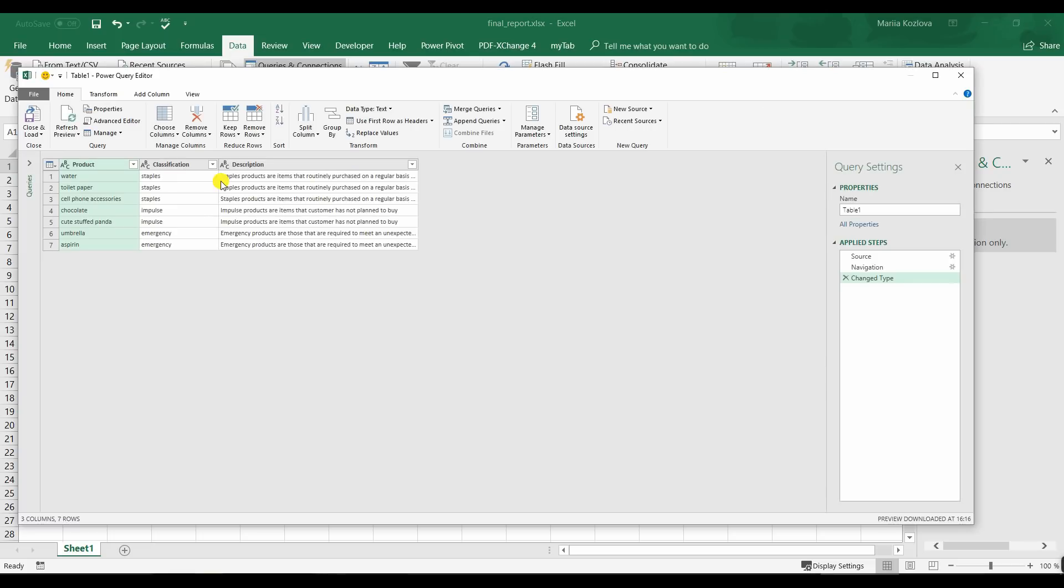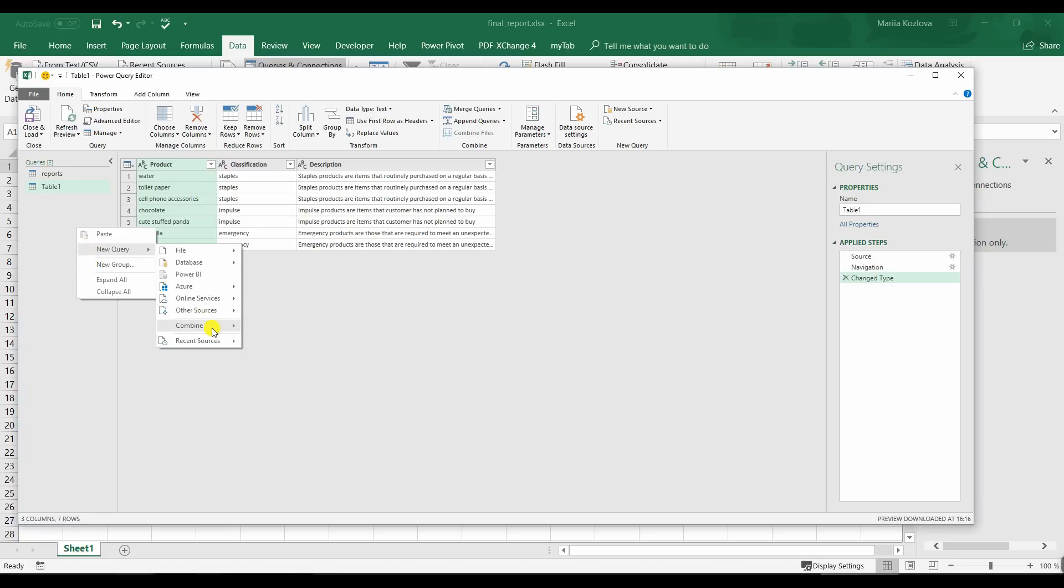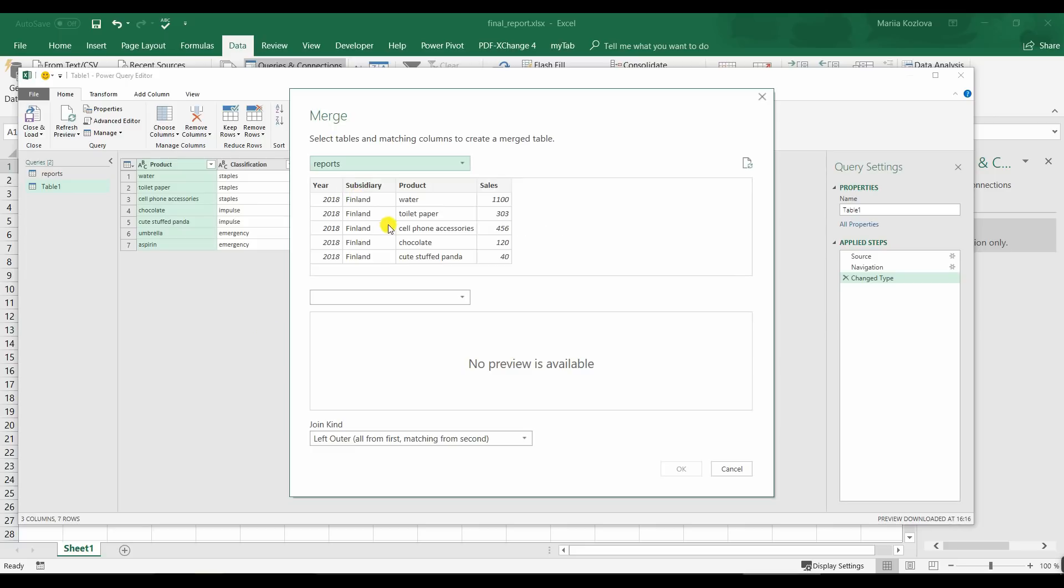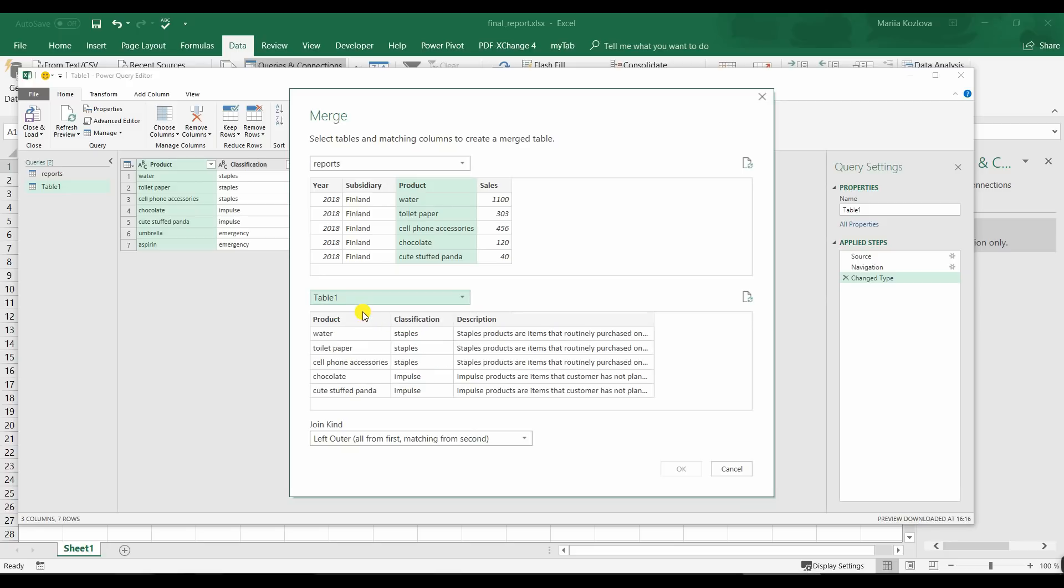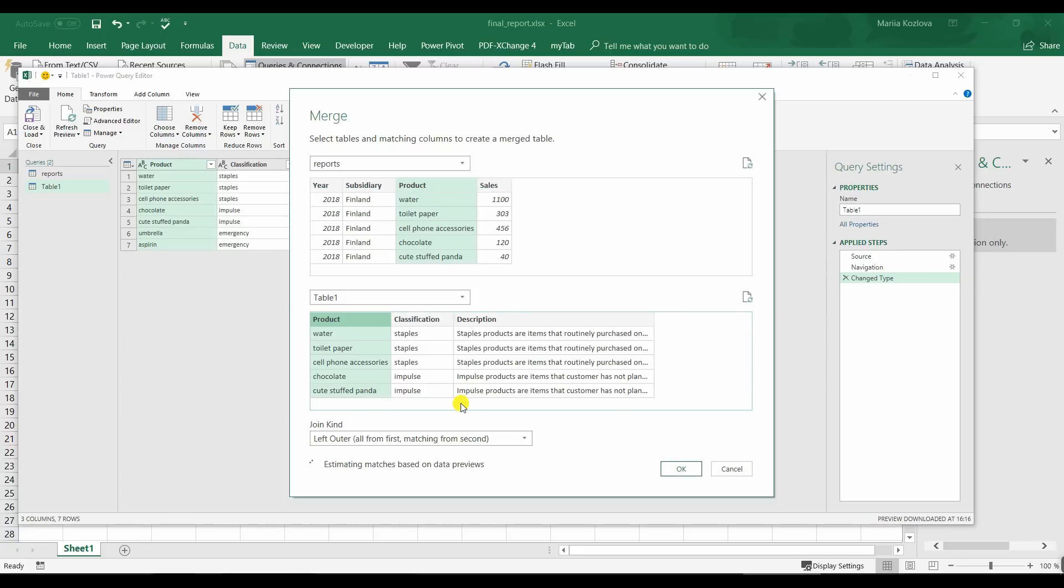And now what we want is we want to merge this table with reports. So let's create a new query, combine and merge. And we want reports with product merged with the table, table one. And here's the product name. Ignore privacy levels. And checking the join type. So all from first, yes, we want all there. Matching from the second, yes.